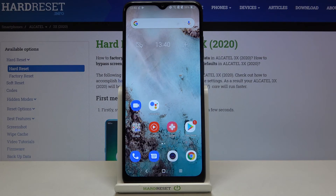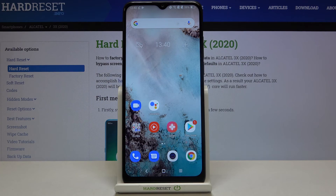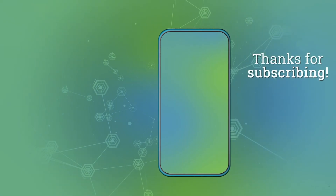So that's all — this is how to change the system language on your Alcatel 3x 2020. Thank you so much for watching, and if you found this video helpful, please hit the Subscribe button and leave a thumbs up.